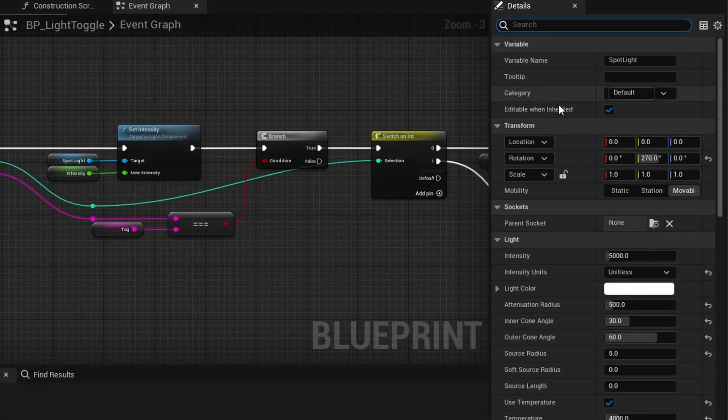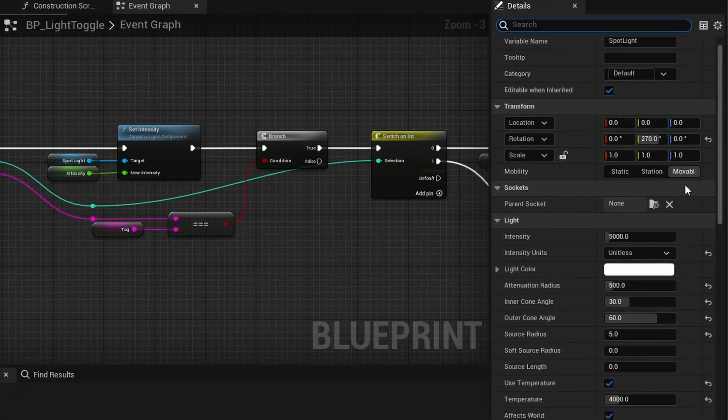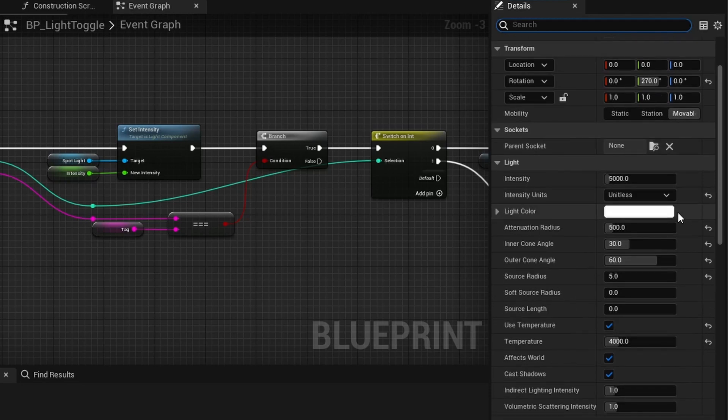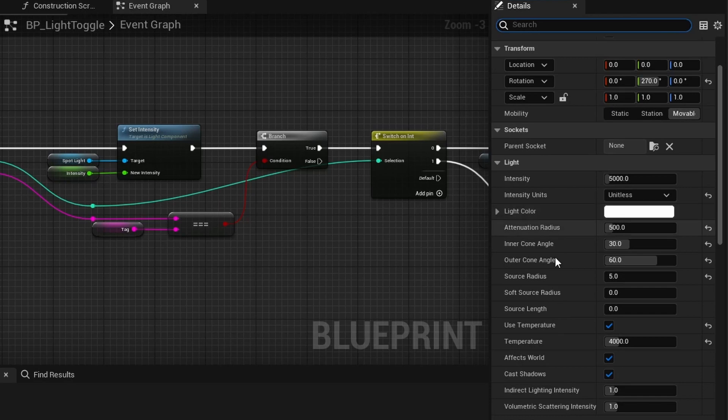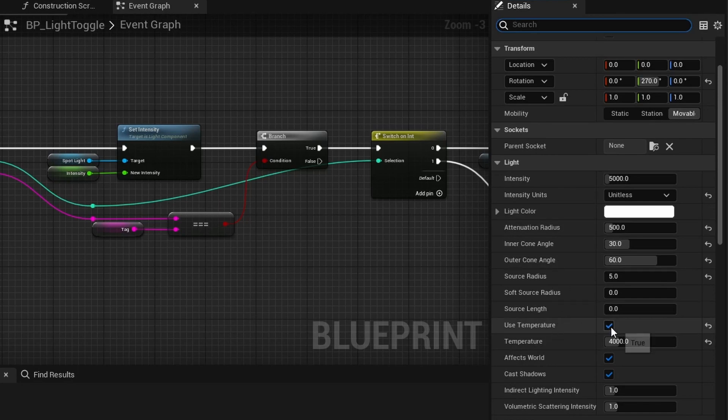Change a few more settings for the light. Mobility needs to be set to mobile. Set the intensity to 5000. The default is unitless intensity. In candela it would be around 0.5 or 1 cd. Reduce the attenuation radius to 500, that's 5 meters. Set the inner cone angle to 30 and the outer cone angle to 60 degrees. The source radius is 5 units or centimeter. Tick use temperature and set the temperature to 4000. That gives the light a warm tone. Save and close the blueprint.